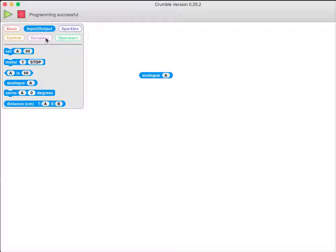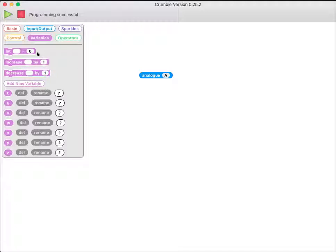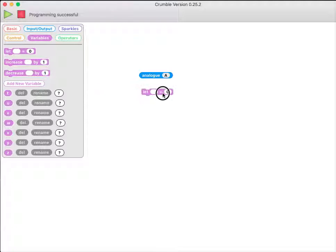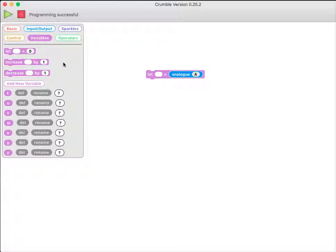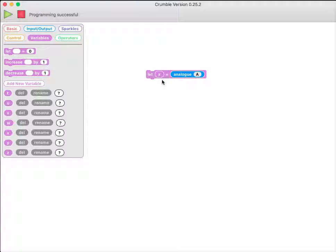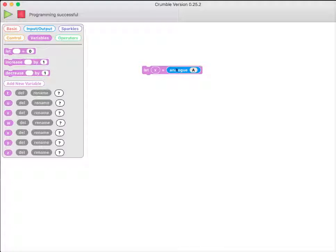And something that's really useful is we can actually store that value if we use one of these purple let commands. We can store the value in a variable. So this command here reads the analog value and stores it in X.